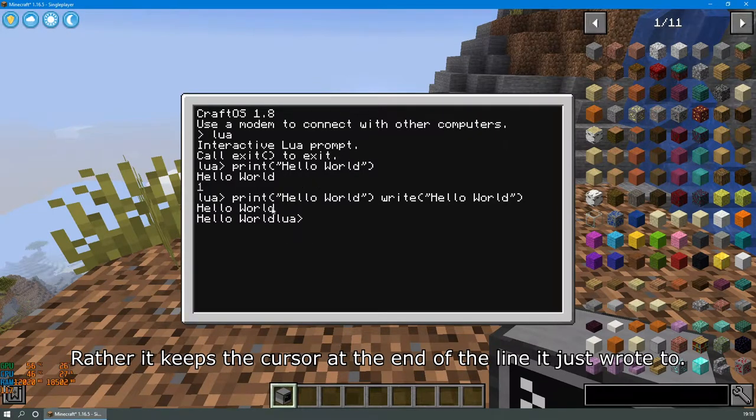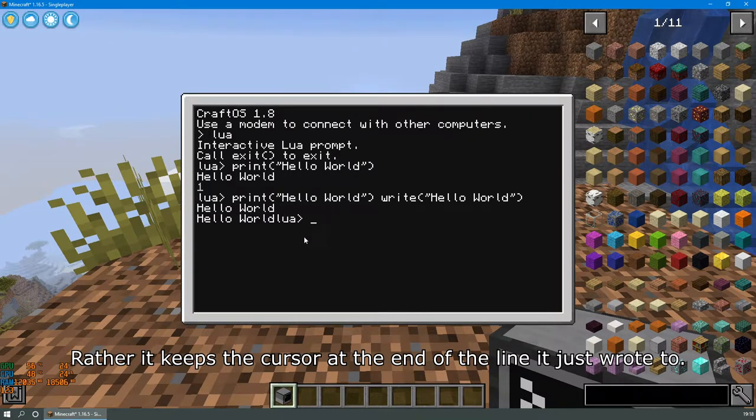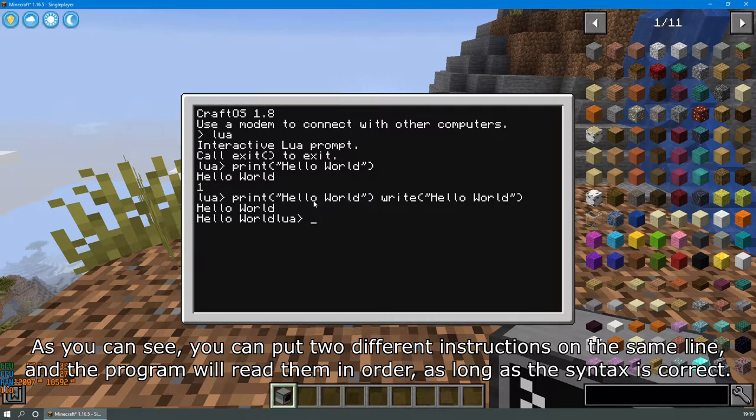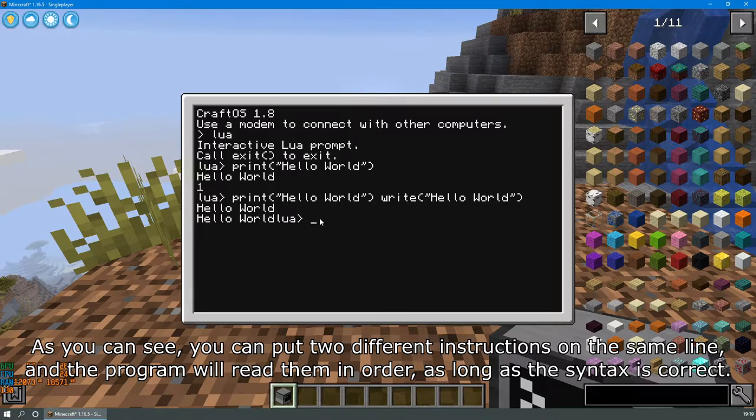Rather, it keeps the cursor at the end of the line it just wrote to. As you can see, you can put two different instructions on the same line, and the program will read them in order, as long as the syntax is correct.